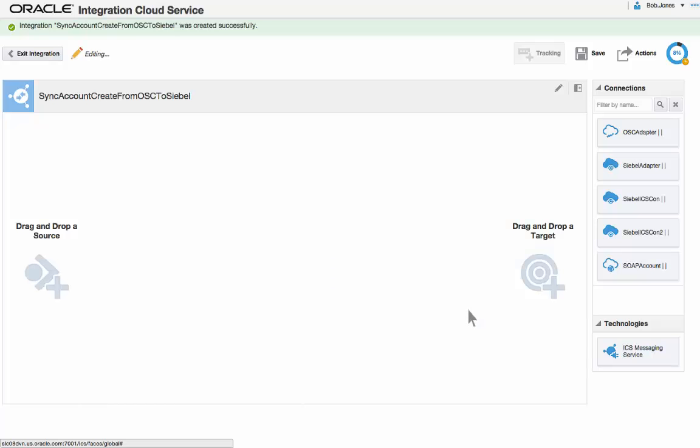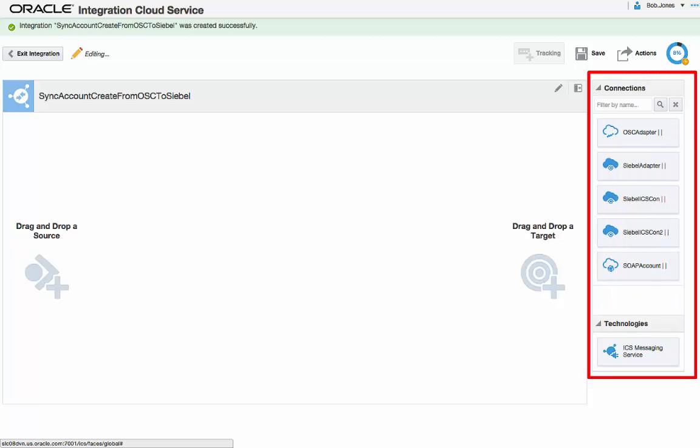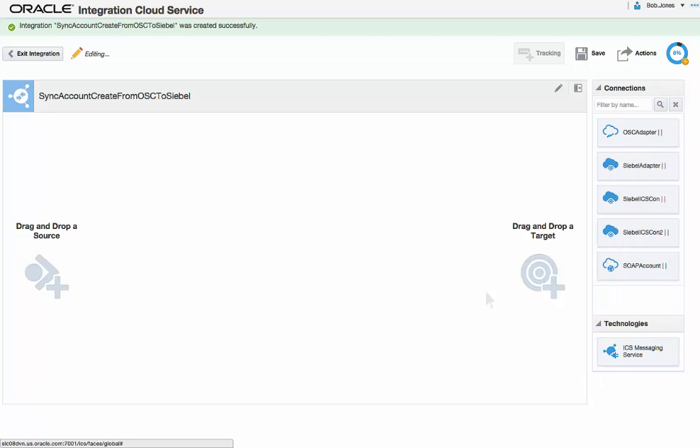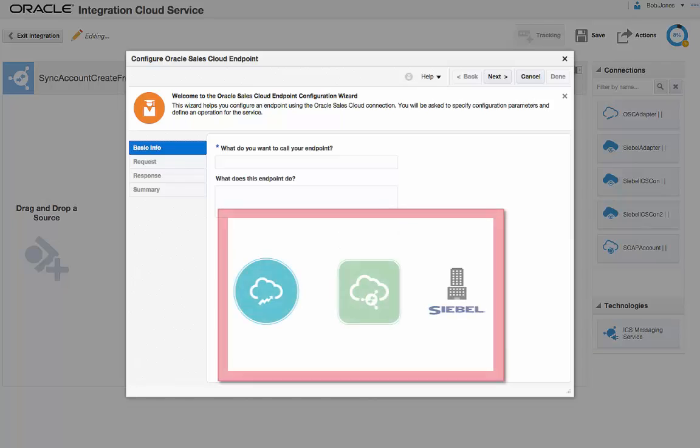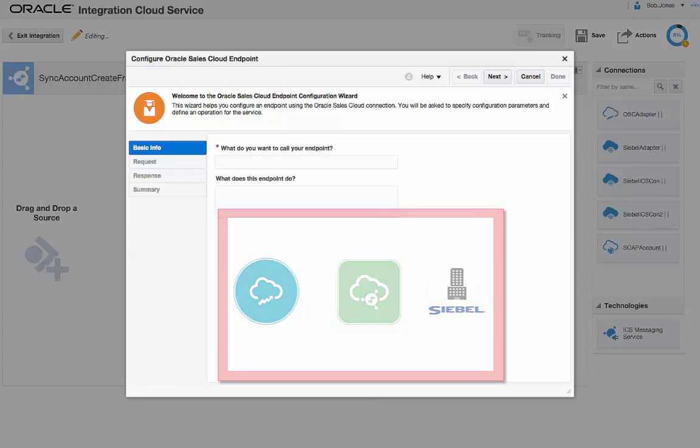The integration canvas is displayed with all the available fully configured connections. Bob drags and drops the Sales Cloud adapter onto the Source tab and configures it to pass the account object into ICS. This means that every time a new account is created in Oracle Sales Cloud, the details of the account are passed in real-time into ICS so that they can be synchronized in real-time with the target applications in question, in this case Siebel.